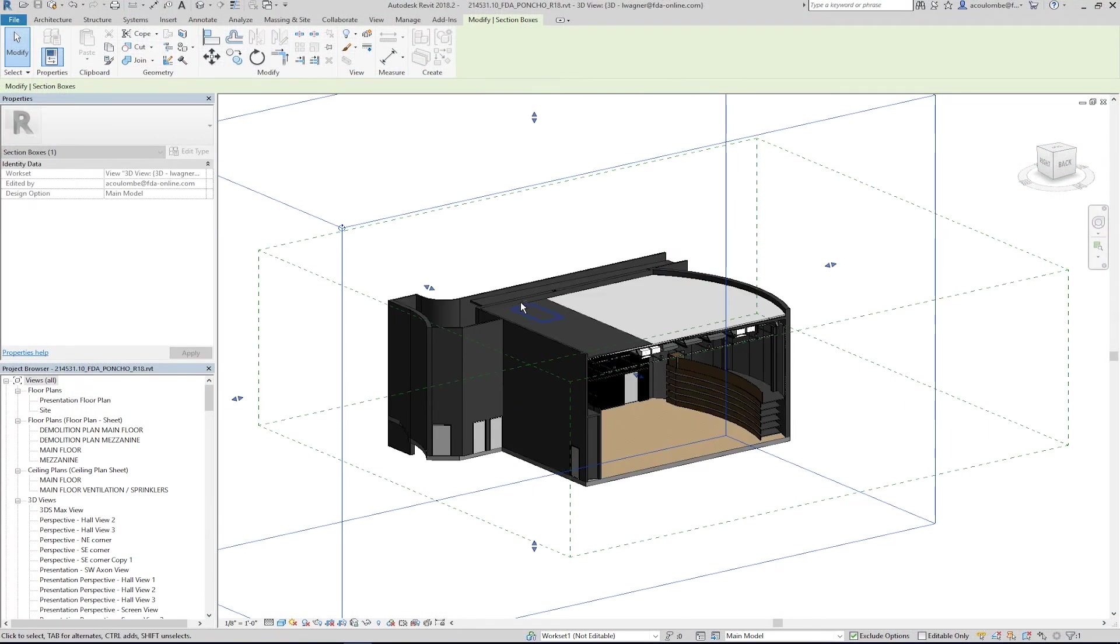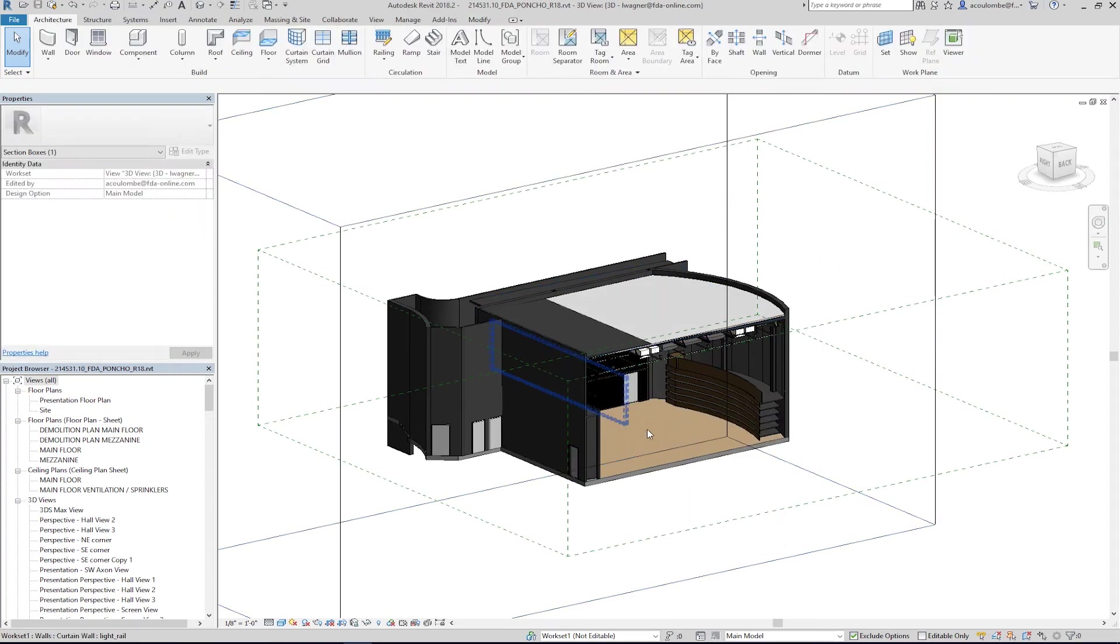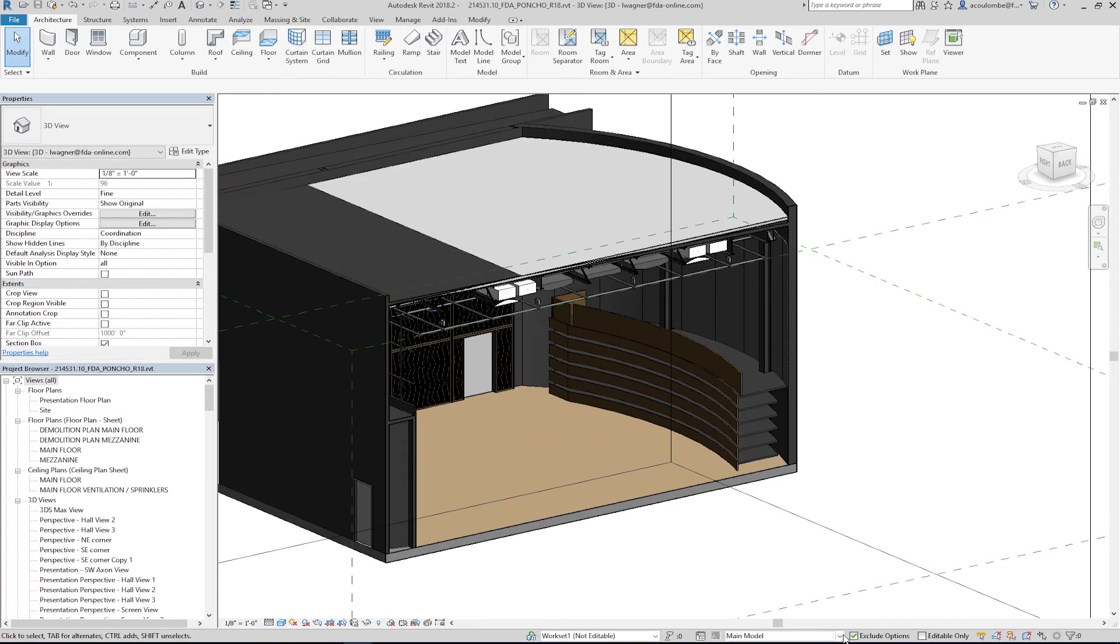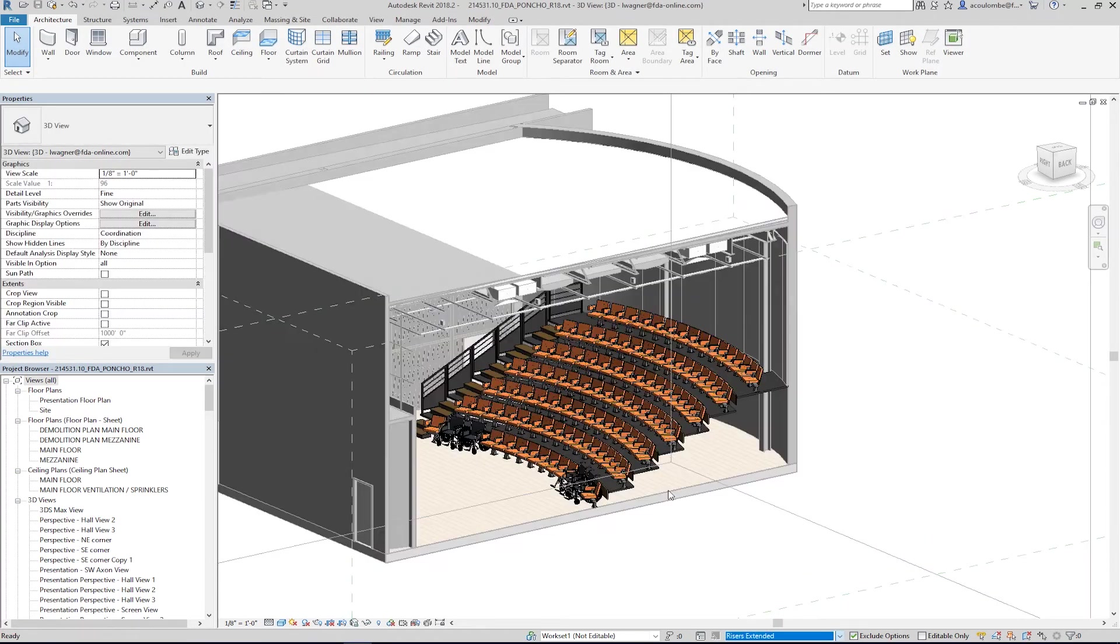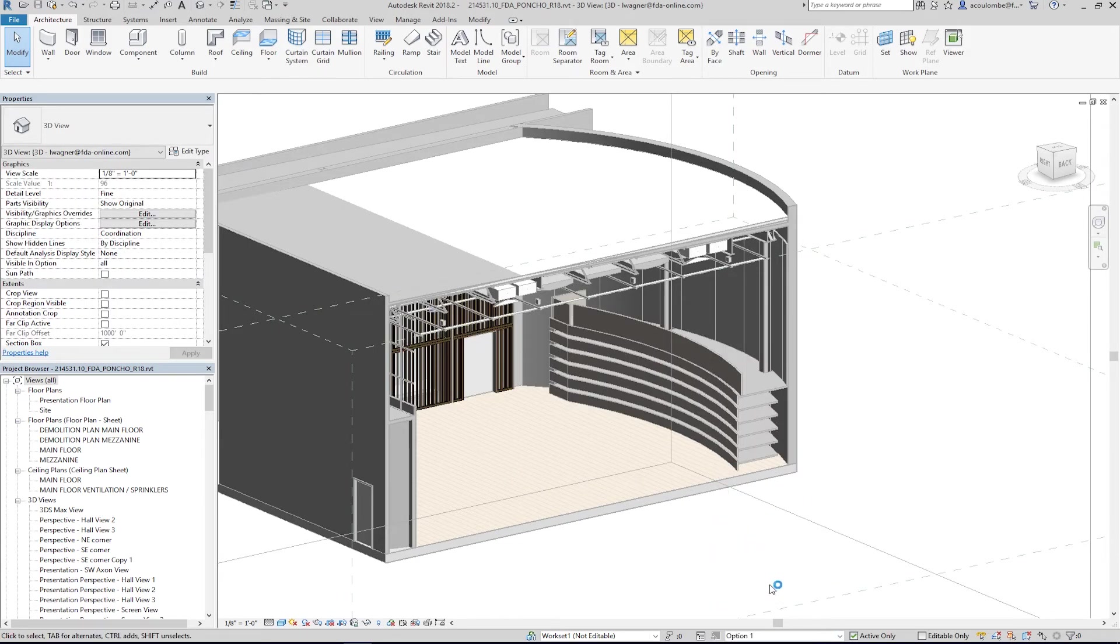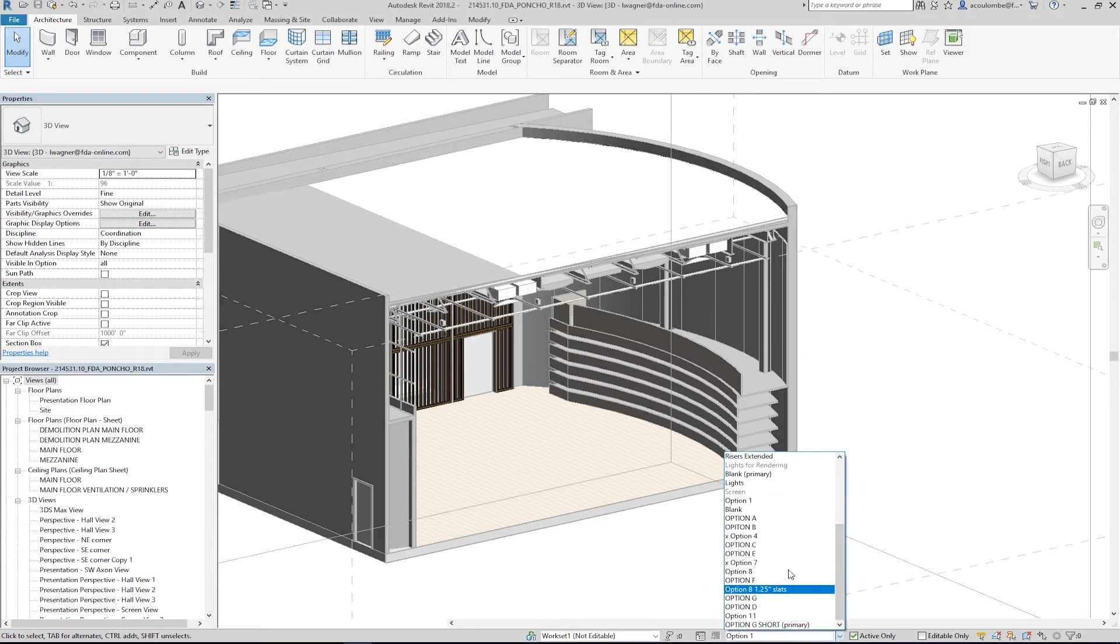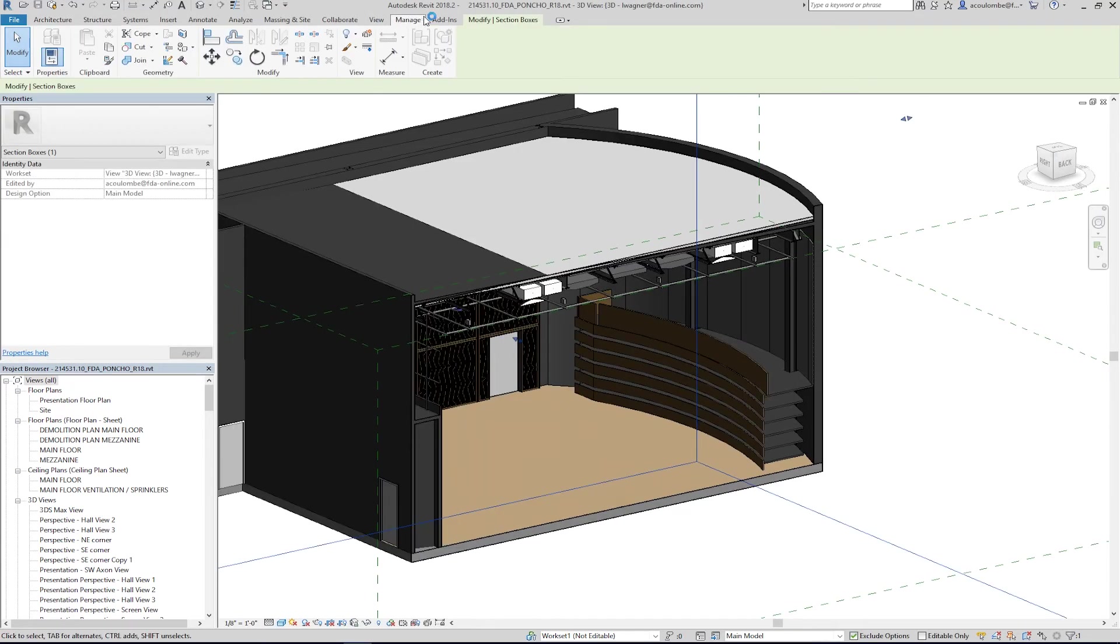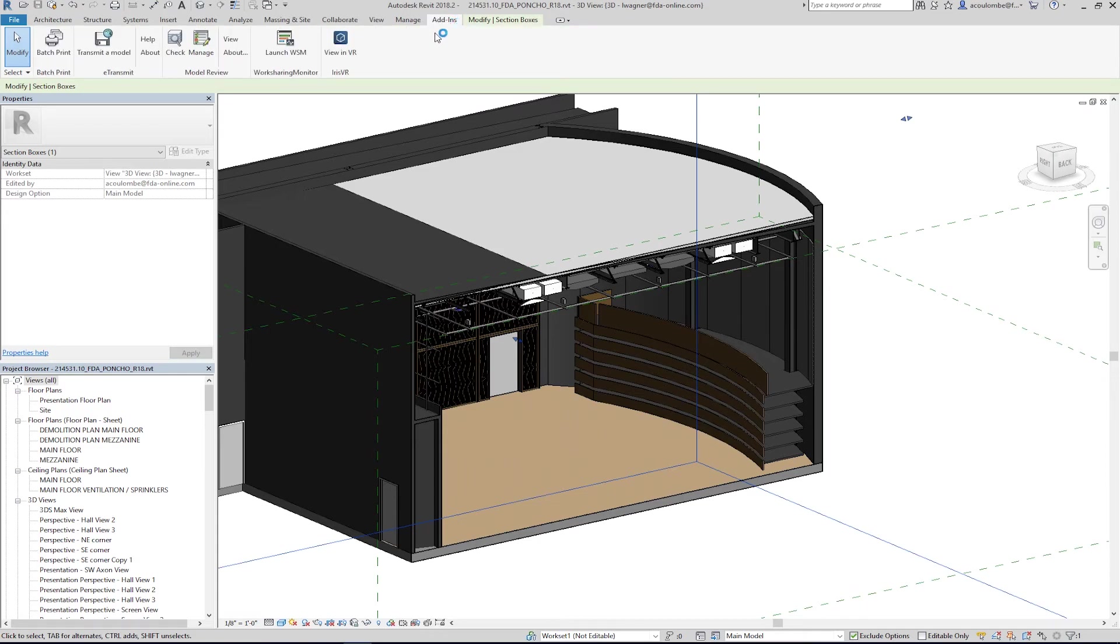Hey folks, it's Alex Coulomb here to talk about Prospect from IrisVR. We're going to discuss getting design options into your experience as well as the new multi-user beta experience.